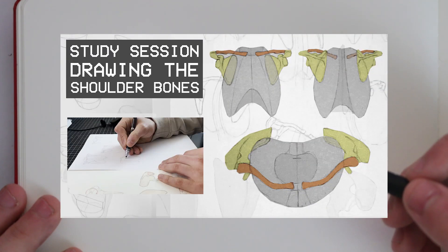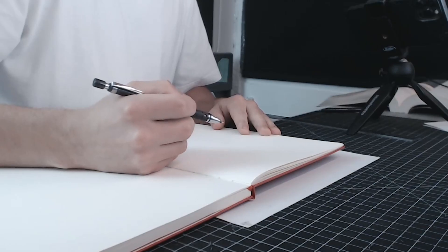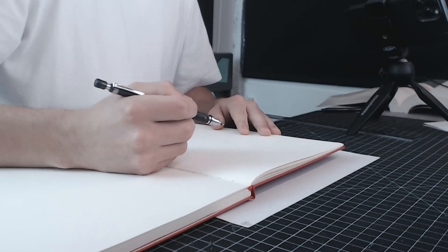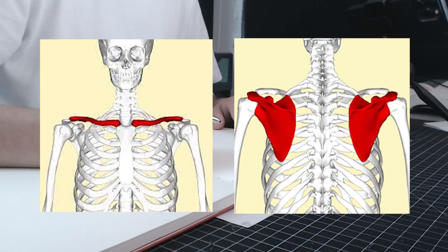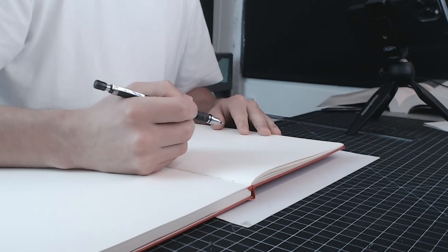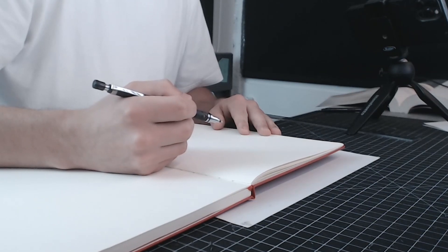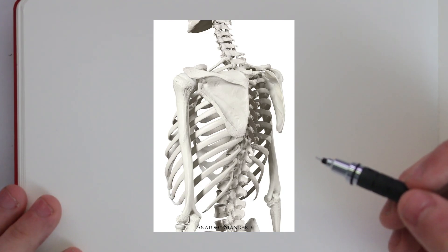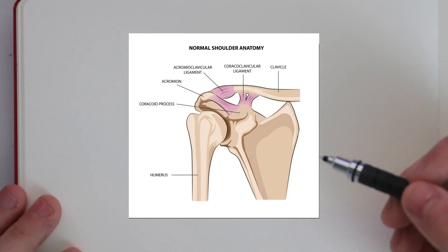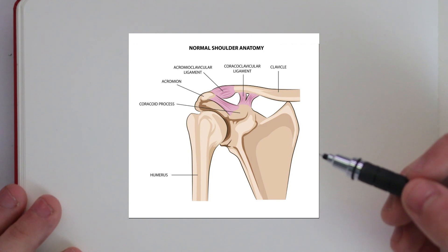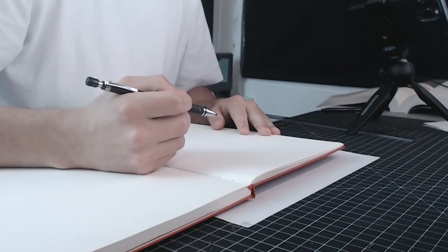If you have watched that video, which I recommend you do before watching this one, then you will know that the shoulder girdle is made up of two bones: the scapula and the clavicles. Now as discussed in that video, the scapula are floating bones. They are not directly connected to the trunk of the body. Instead they are connected to the clavicles and it's the clavicles that act as a strut for the scapula, preventing them from moving too much.